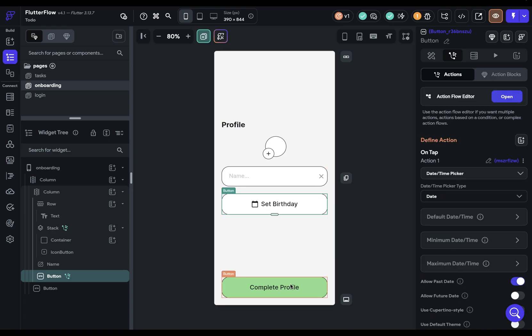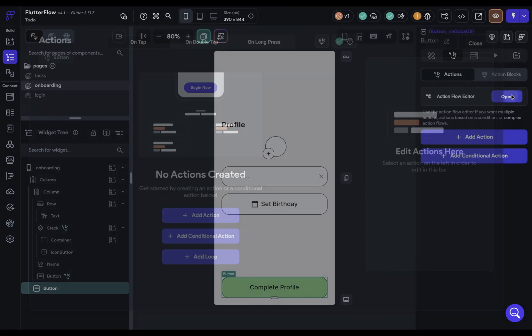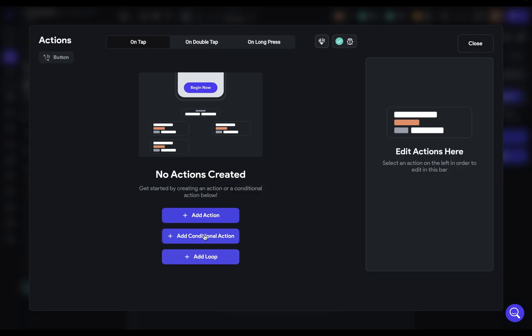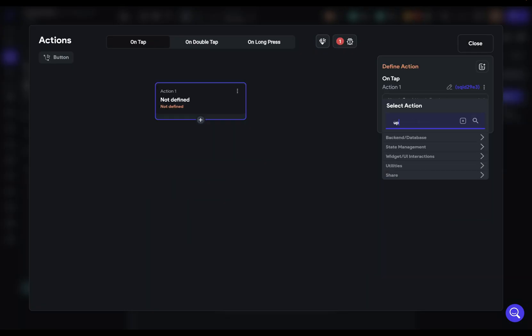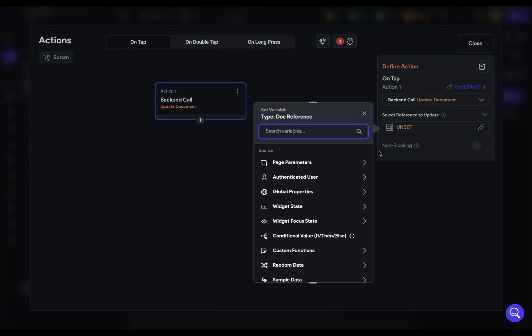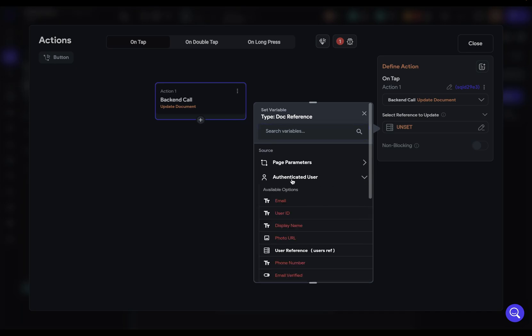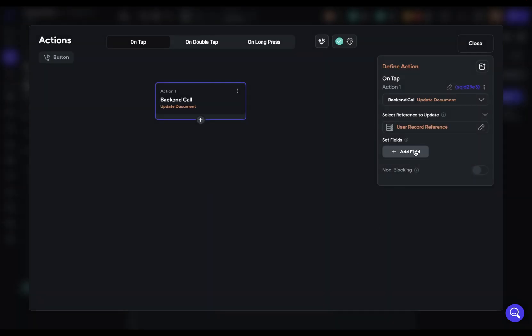All right, almost done. Finally, we come down to our complete profile. And remember, we want two things here. We want to update our user account with the data they've added in and then navigate the user. So let's open this up because we have two actions. We want to add one action and we want to update a document. We're not creating a new one, but we're updating that user account. We've already seen how to add the reference to that user. So it's in this authenticated user, confirm. And now we just need to set the fields.